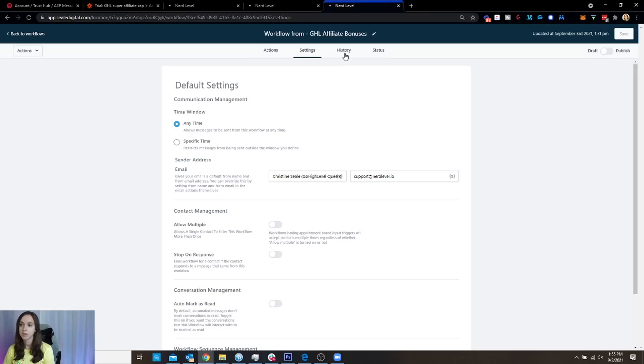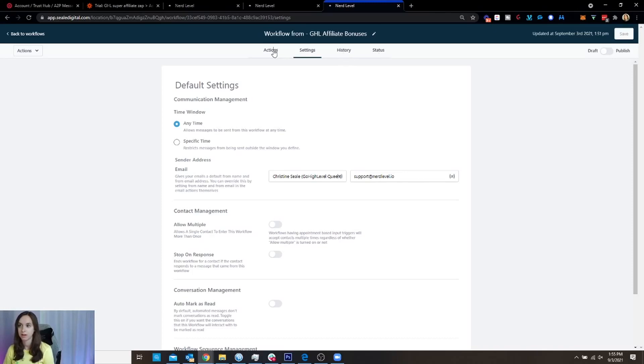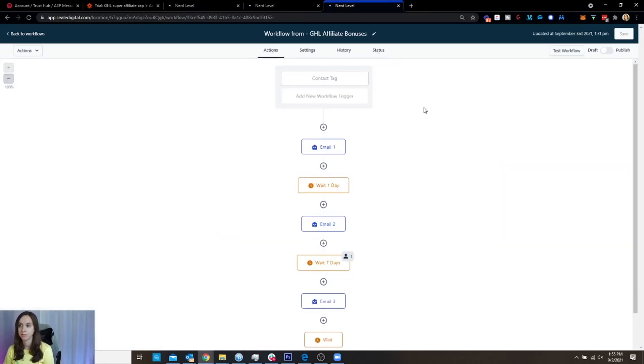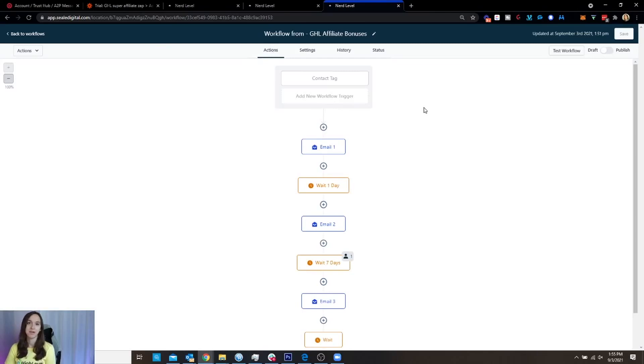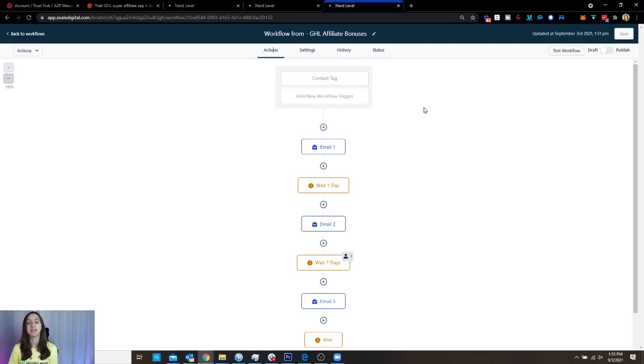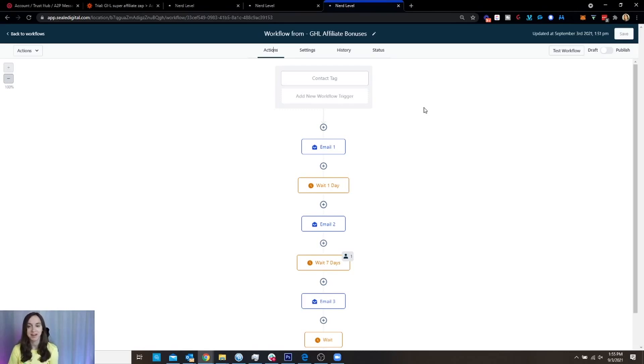You can also go into the history and see all of the times that the workflow has run. And then you can go to status and look at that as well. So that is how you create a high level workflow from a campaign. I hope this helps you guys to get to know workflows better and for them to be less scary. OK,